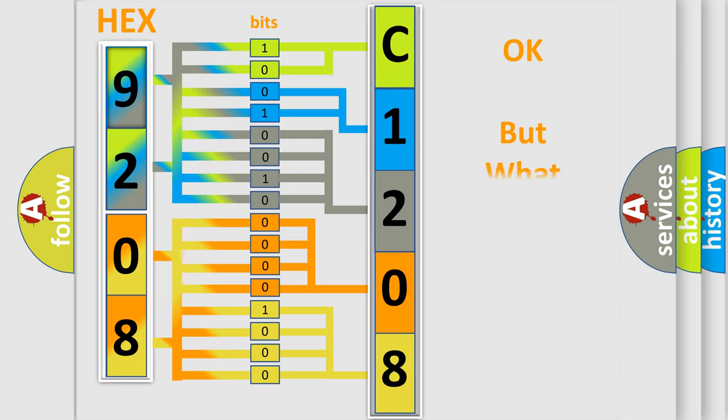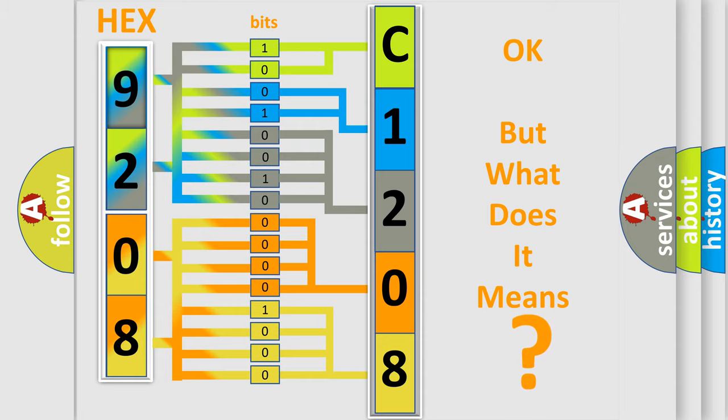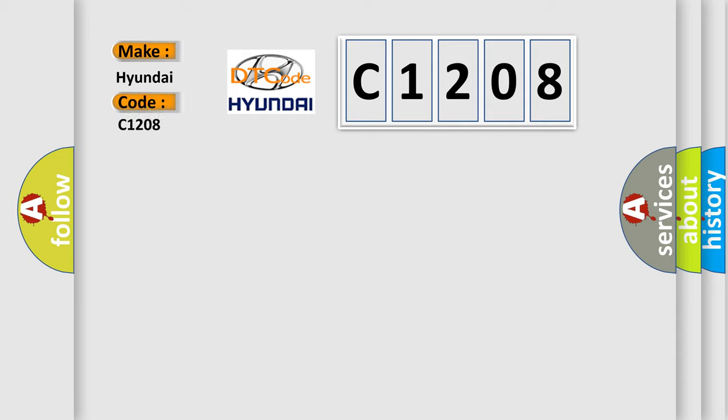The number itself does not make sense to us if we cannot assign information about what it actually expresses. So, what does the Diagnostic Trouble Code C1208 interpret specifically for Hyundai car manufacturers?